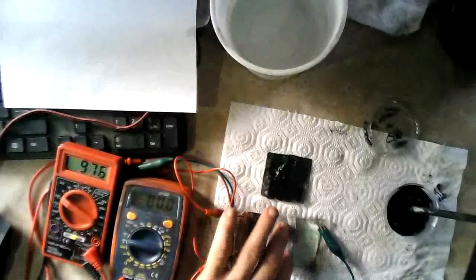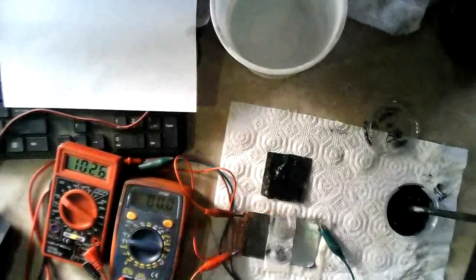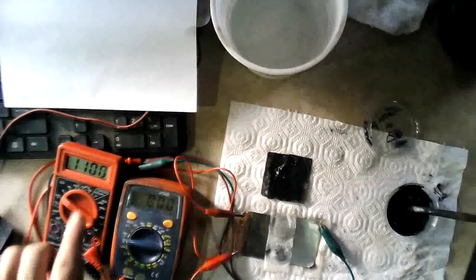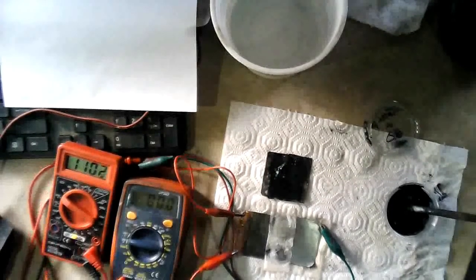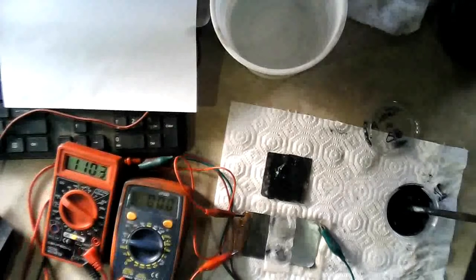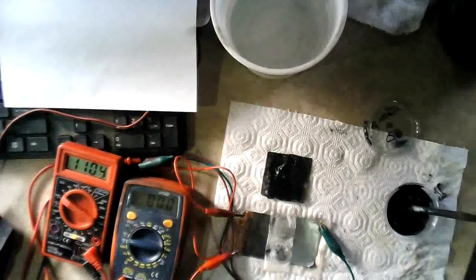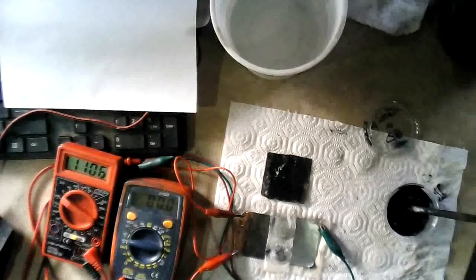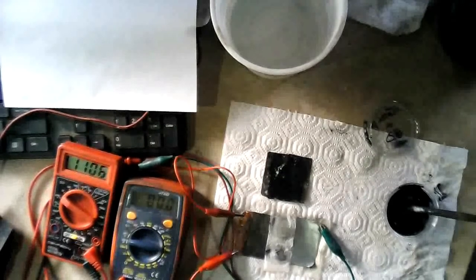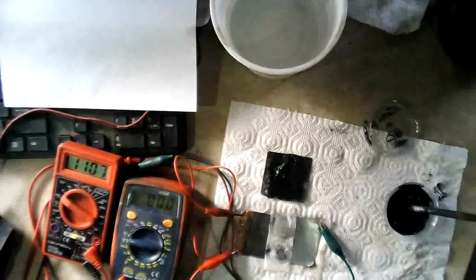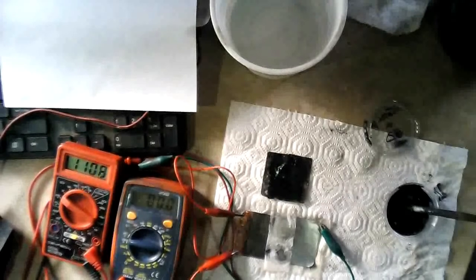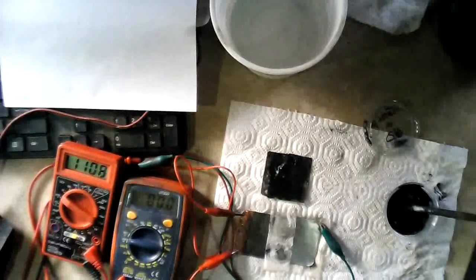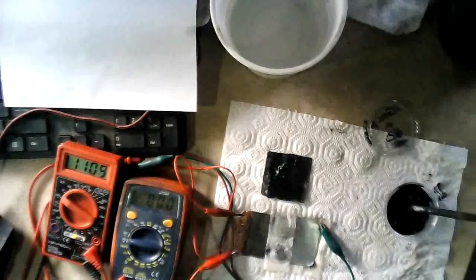Alright, that's pretty poor. You can see it's back to 1.10 already. So the recharge is not a problem, it's just no current. Probably because we only have half of our electrolytes in there.